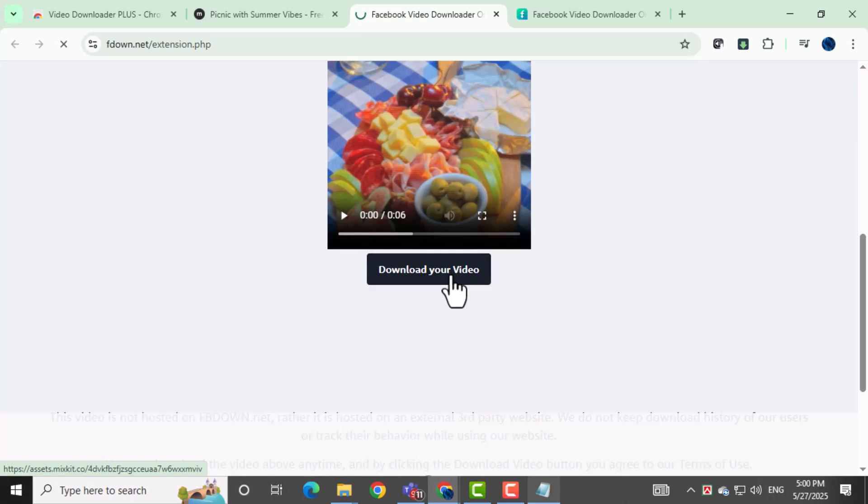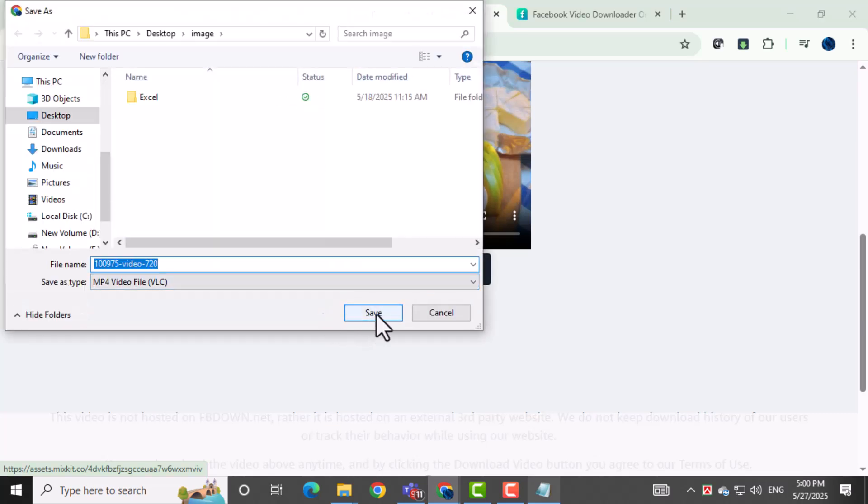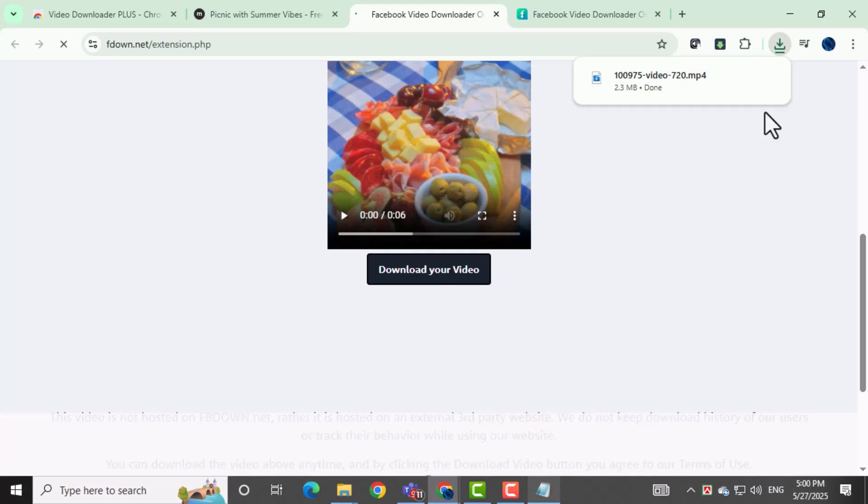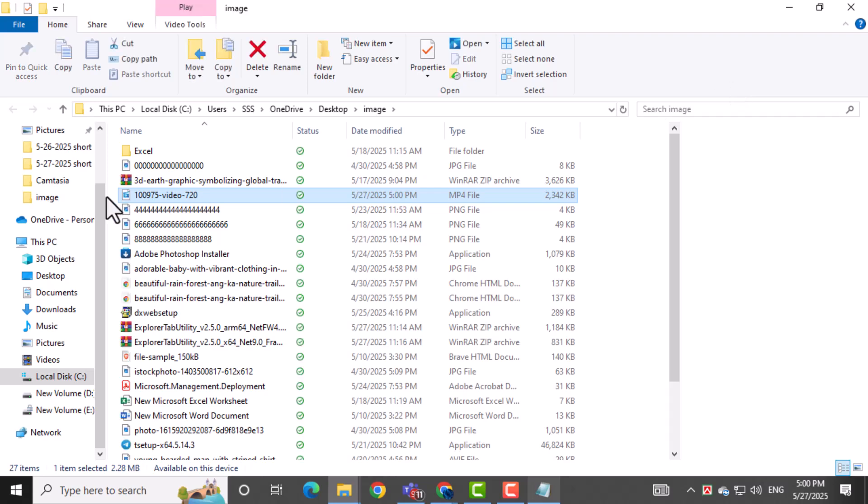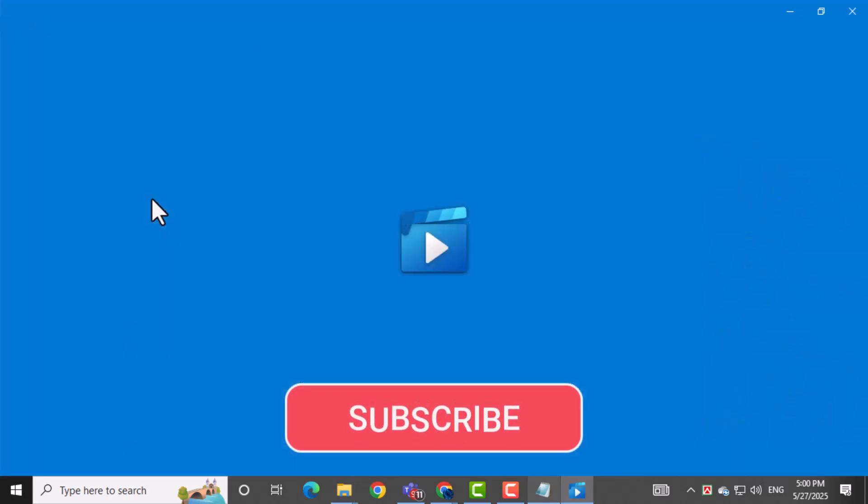Thanks for watching. Don't forget to subscribe to PC Error Detective for more helpful tips and fixes.